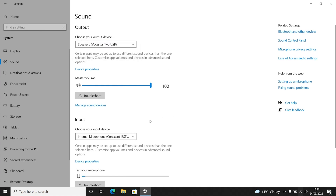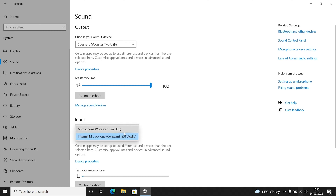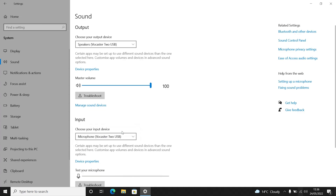Now find the header Input and select the drop-down menu underneath. Here you will see a list of your input audio devices. Select Microphone, Vocaster 2, USB.